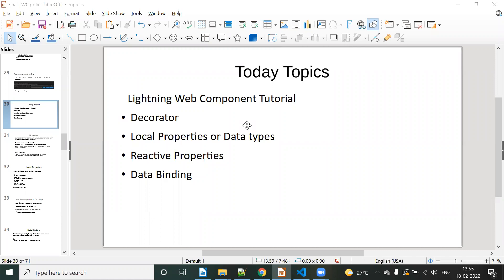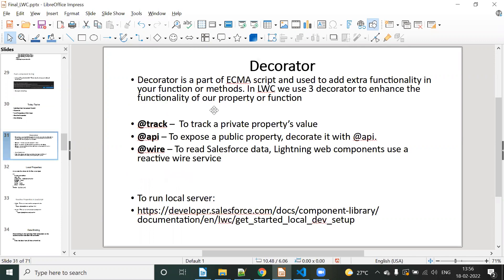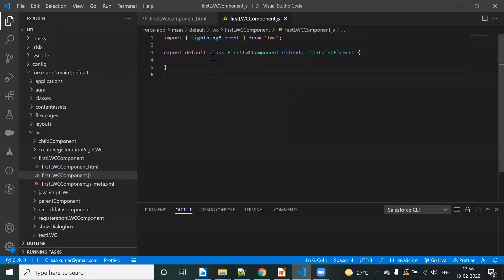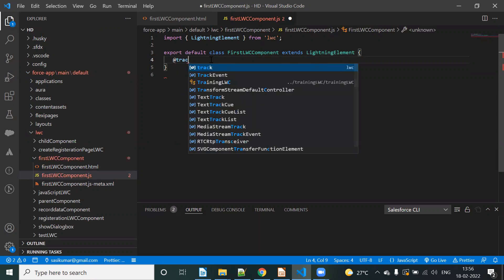So tutorial — local properties and next data topic. Command share, so first topic: decorator. Decorator @track, @api, @wire. So @track private property. Last class — create class, create track property and annotation.